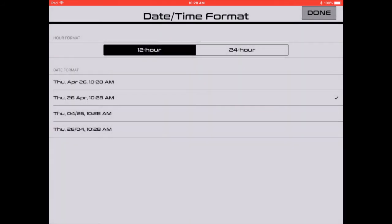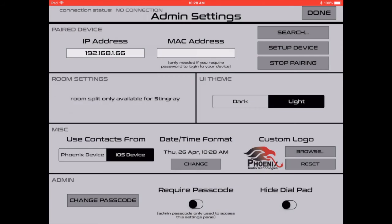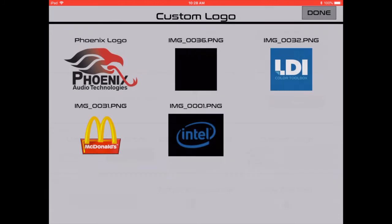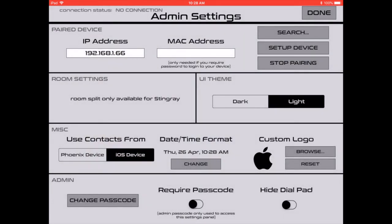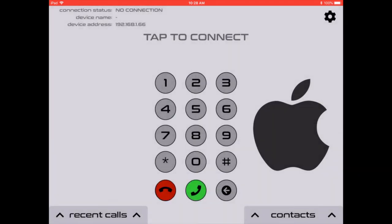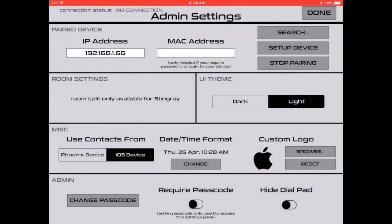Date and time can be changed. Additionally, we can customize the logo. By clicking browse, this iPad pulls directly from the photos uploaded to it. If we want to change the logo, all we have to do is click an image, press done, hop back over to main screen, and you'll see it's already there.